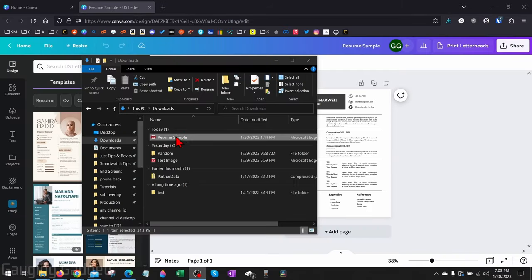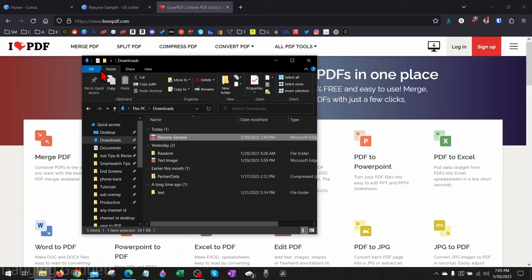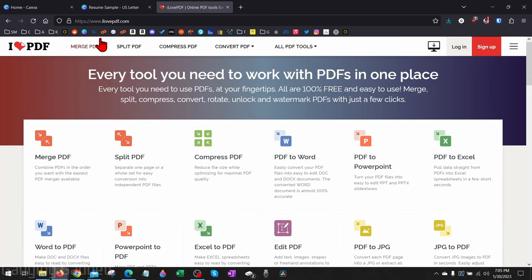So now we have the PDF downloaded from Canva, and we really have two different options that we can use to turn this into a Word document. First is going to be using a website called iLovePDF. While this is easy, it may not be best for everyone if their document contains any sensitive data.